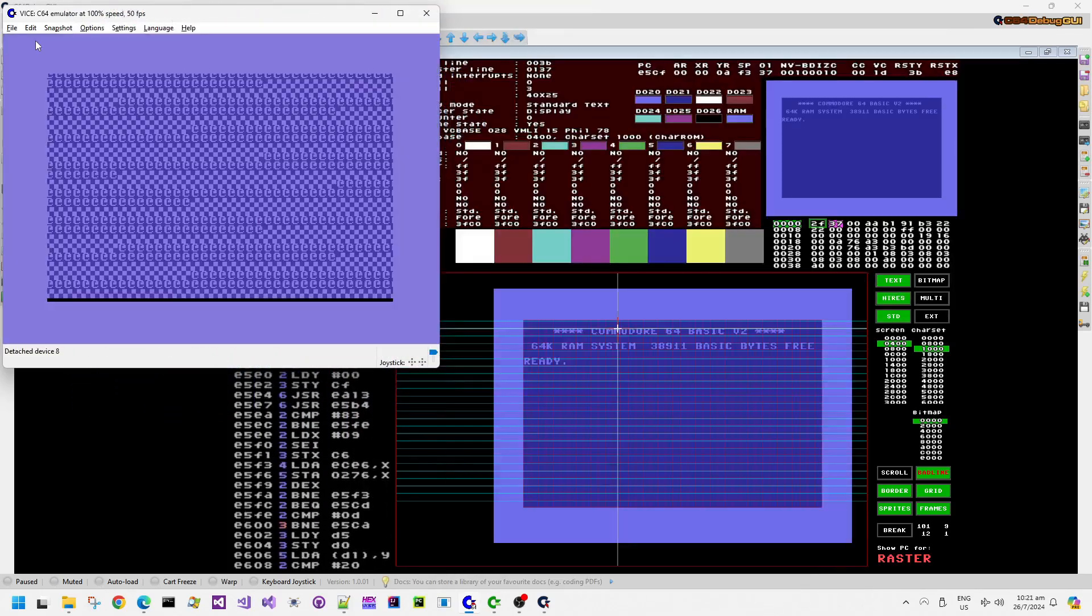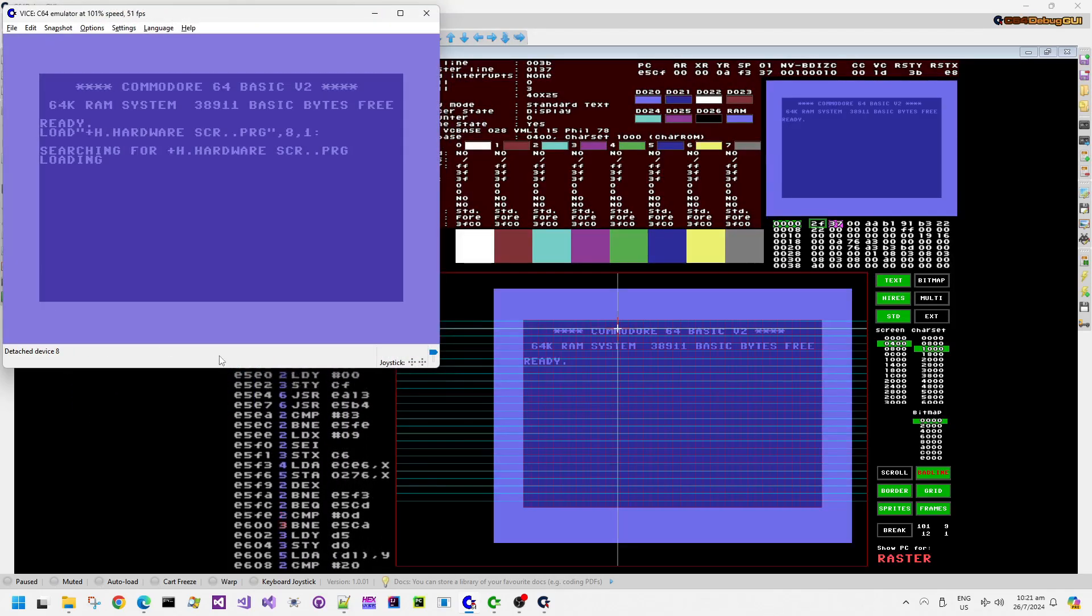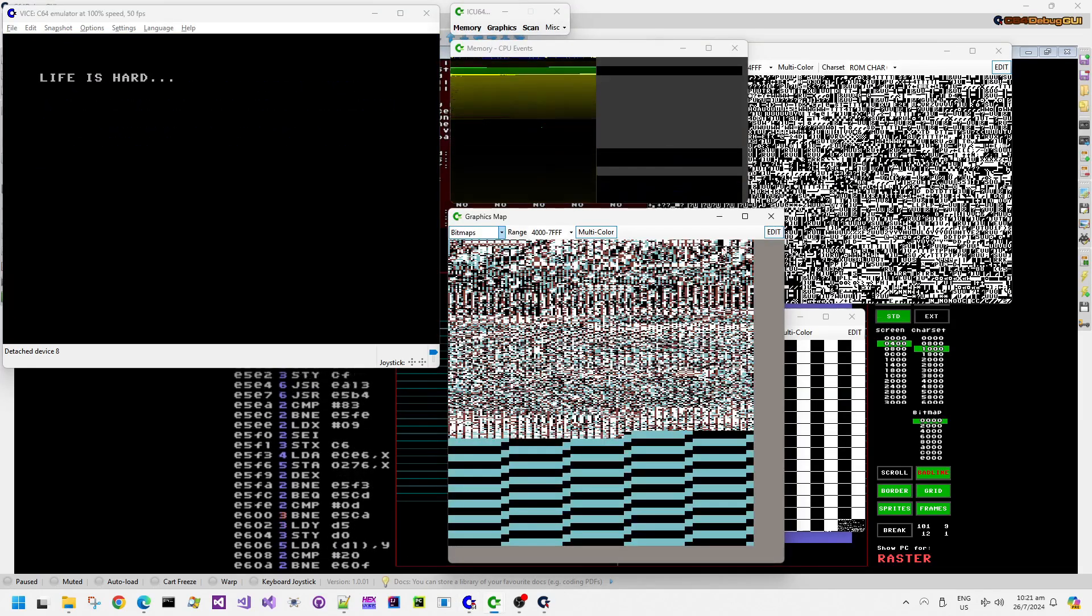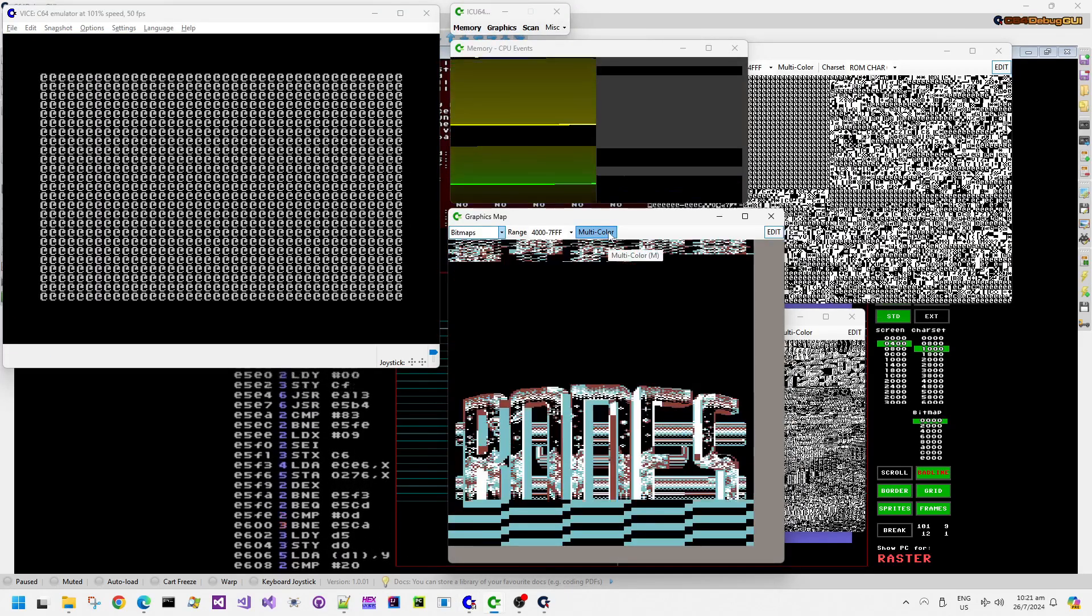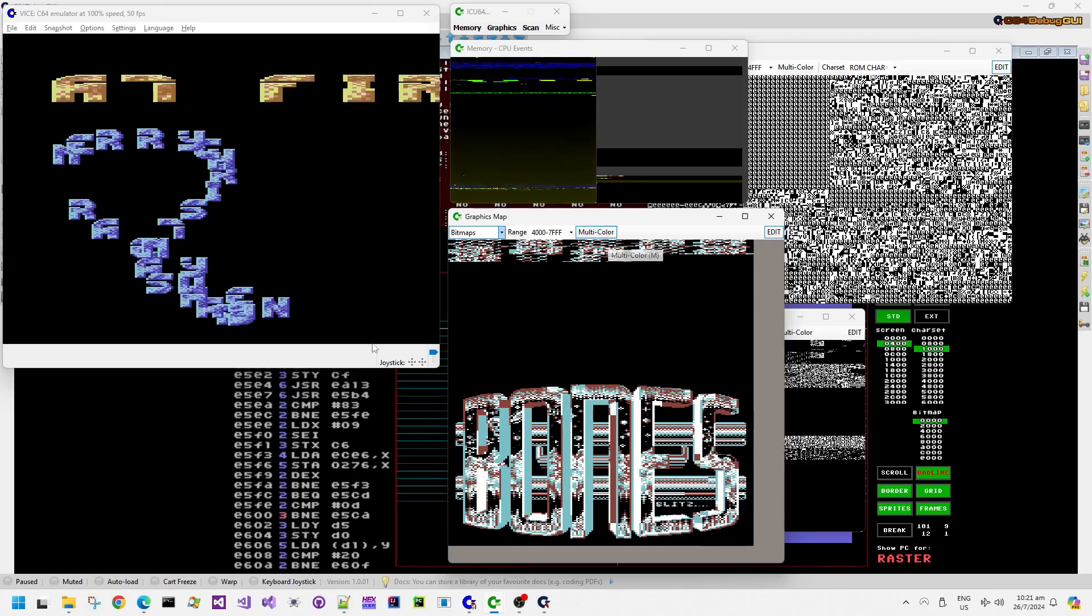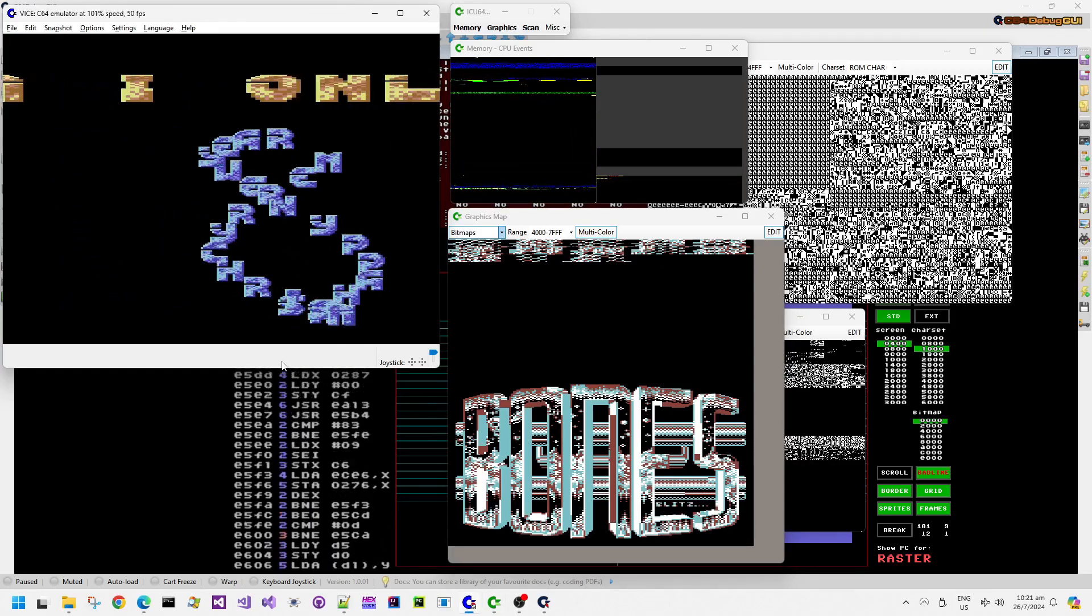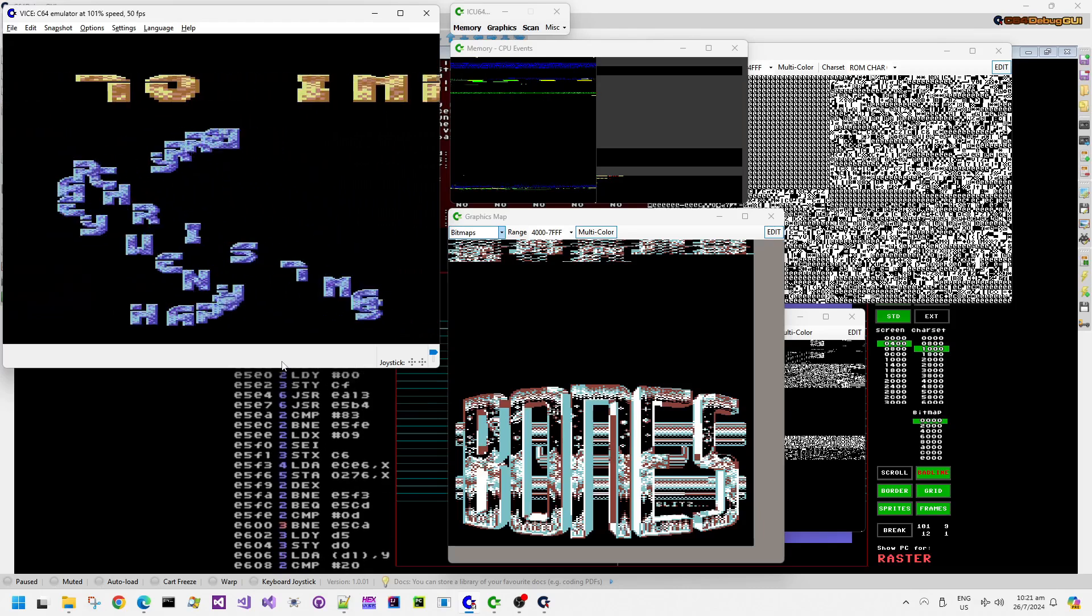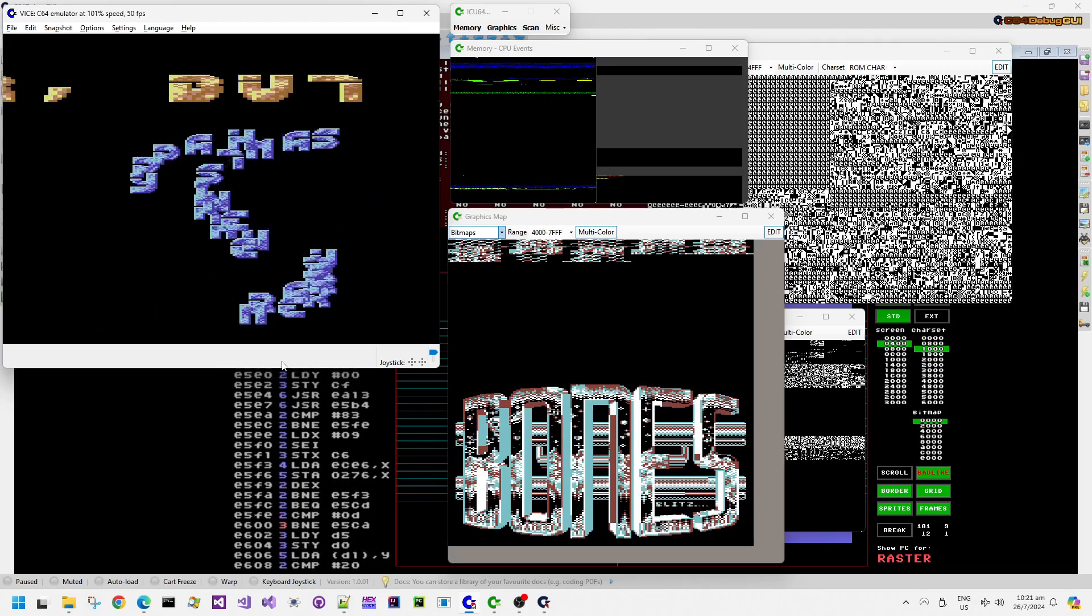Now, this demo effect is really interesting because it combines both the horizontal HSP or DMA delay technique and also the vertical, which is the line crunch.